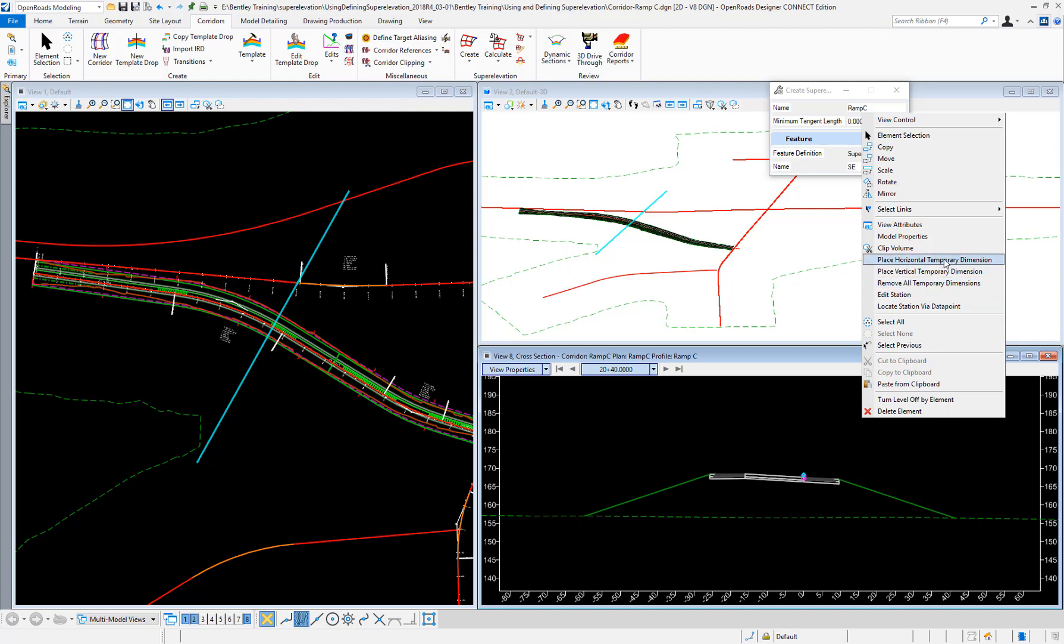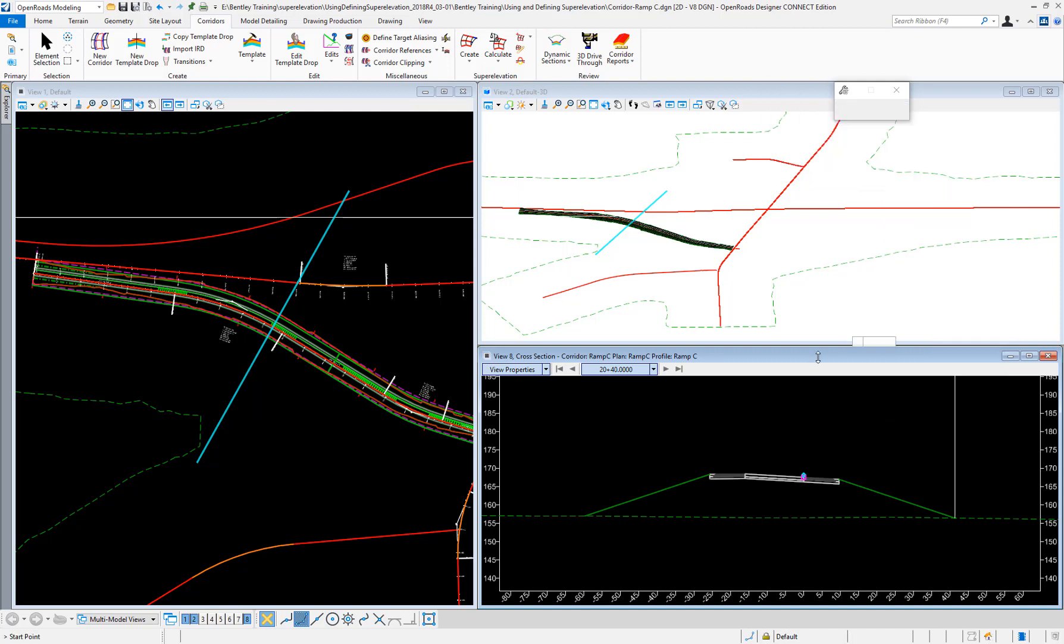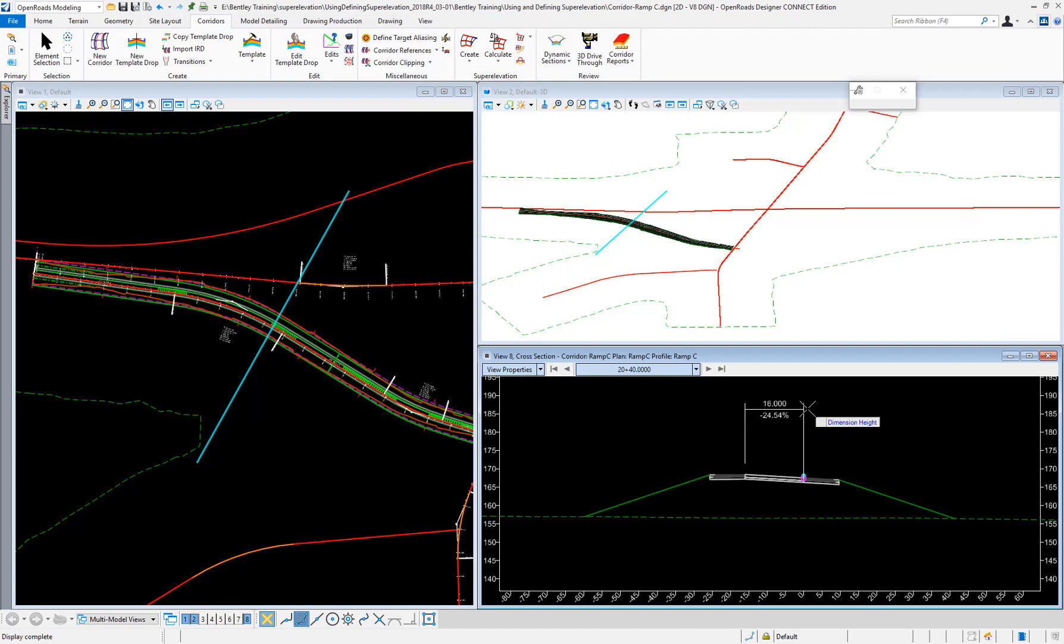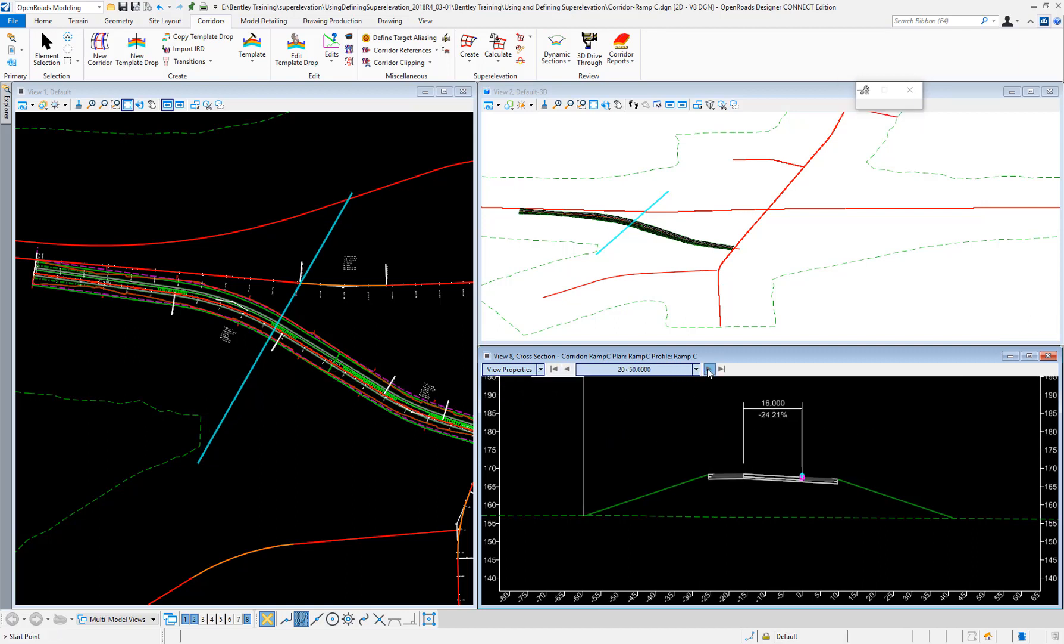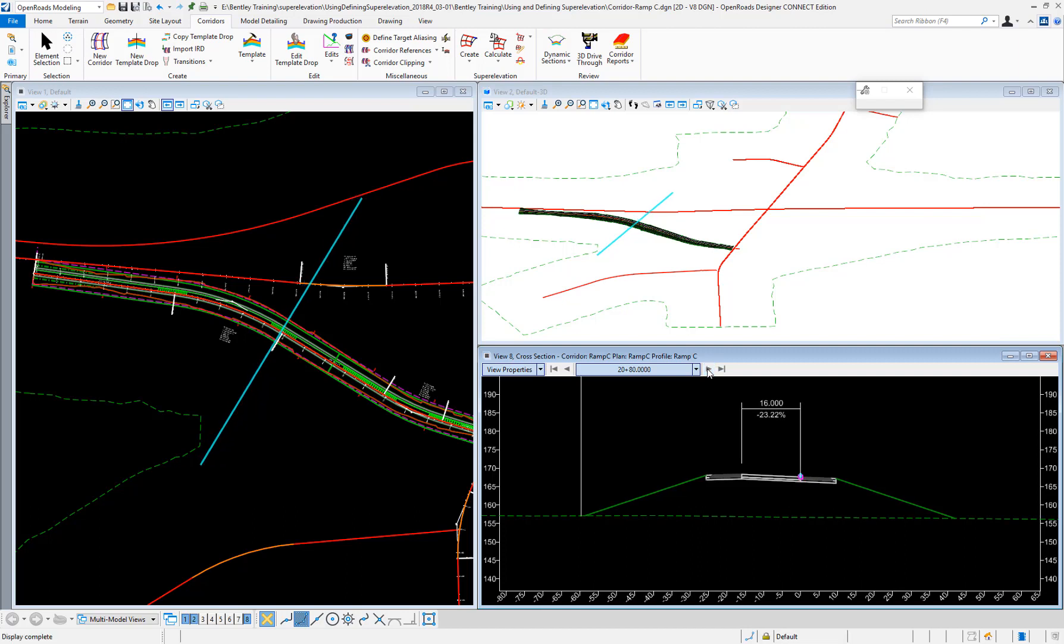I can place a temporary dimension in my cross-section and see how the slope changes as I go through my super elevation on my ramp.